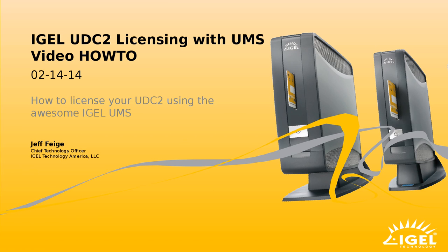Hello and Happy Valentine's Day. My name is Jeff Feige. I am with IGEL Technology America. Today I'm going to show you how to license the IGEL UDC2 using the awesome IGEL UMS.